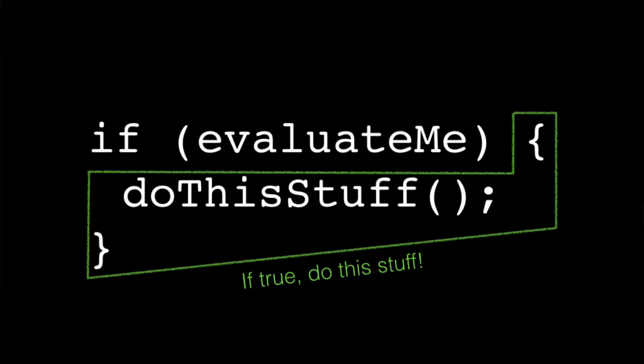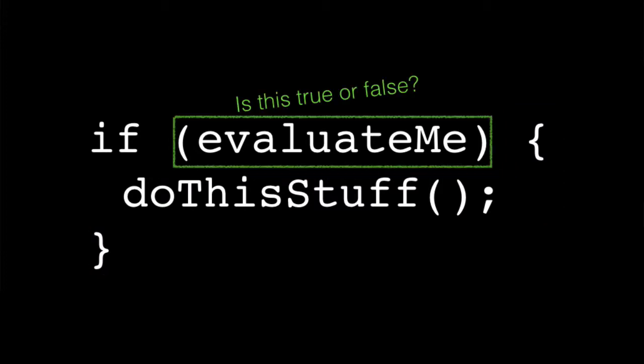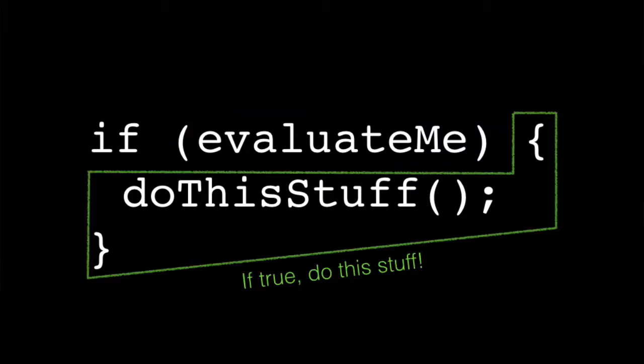But if it's not true, if that original statement where you're evaluating it's true or false, if it's false, this whole block of code gets skipped. It only happens when it's true. And we can use this to our advantage to do certain things in our program. You can kind of think through your program as a series of decisions of whether something's true or false and creating various pathways through your program.